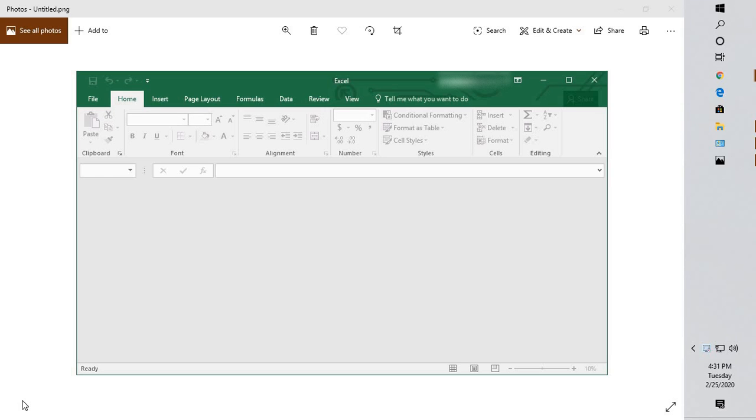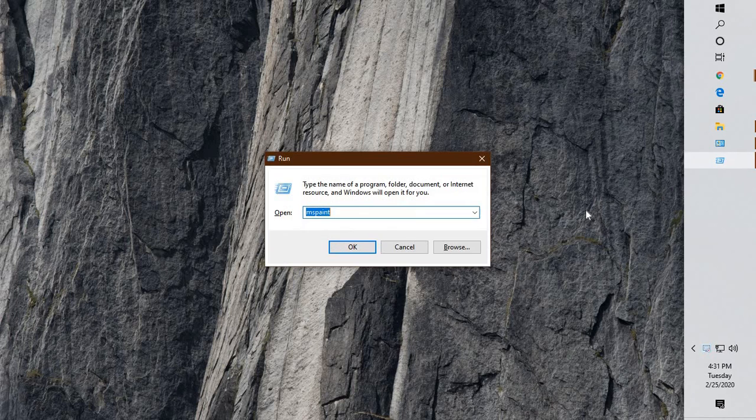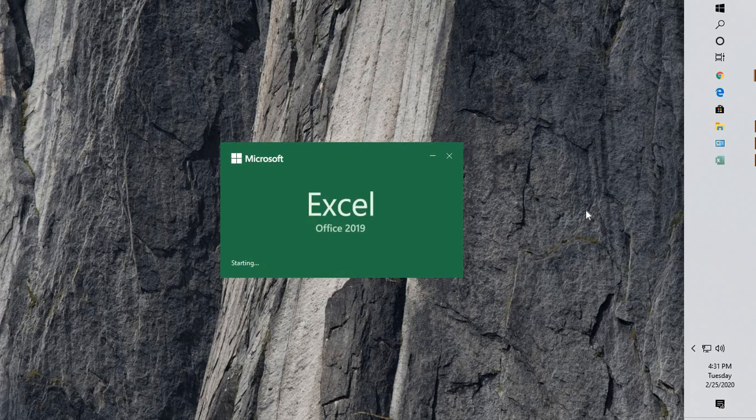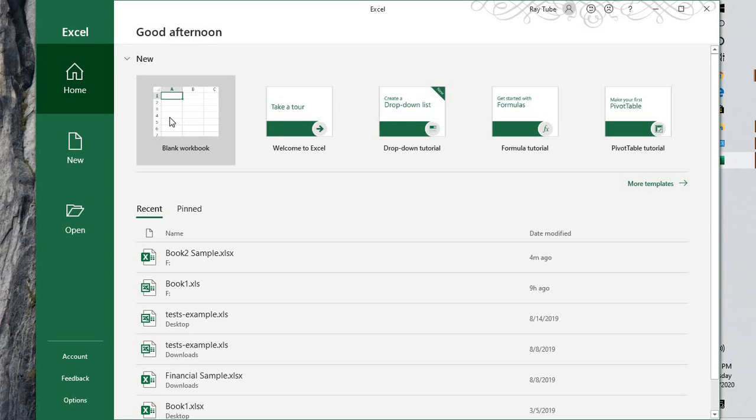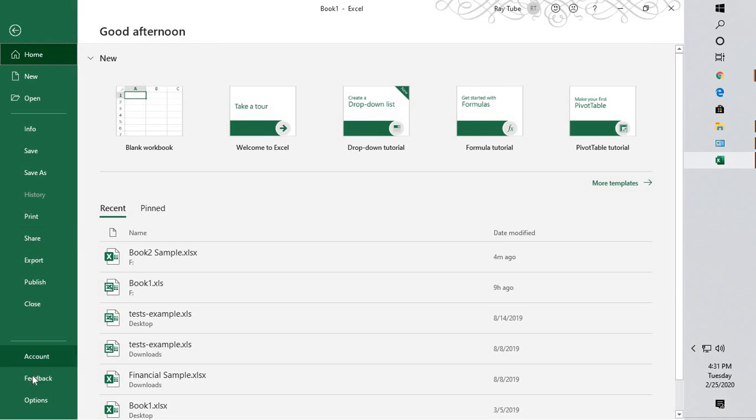Now this can be fixed by a couple of options. The first thing I would suggest you to do is open Excel on your computer - not the file, but the Excel program. You can double-click on the start menu and open Excel, then click on File at the top left corner of your screen.